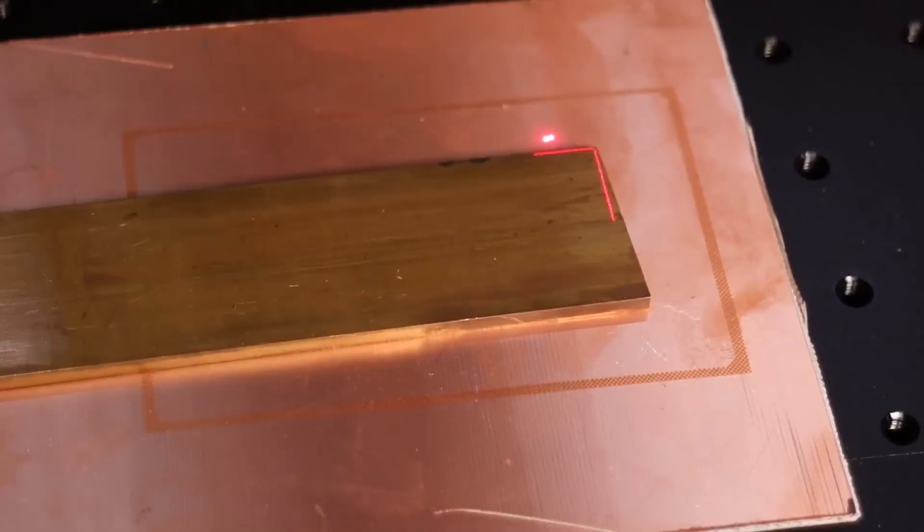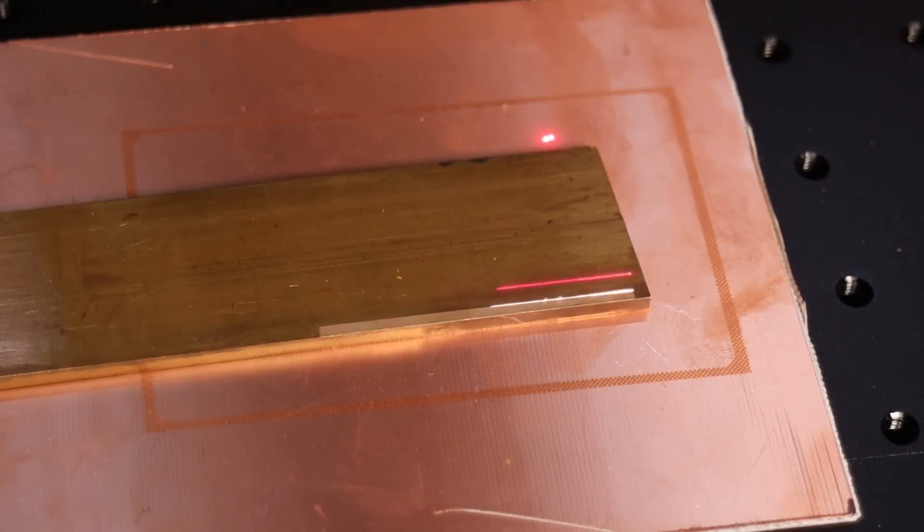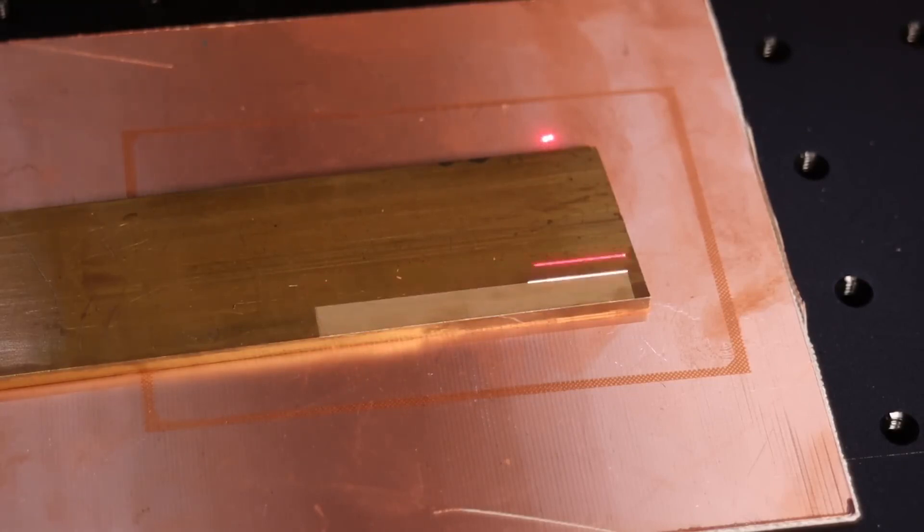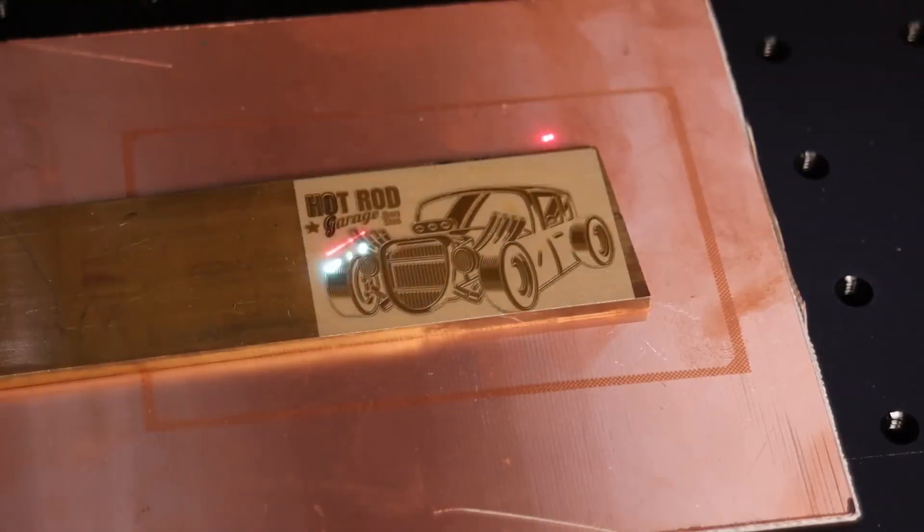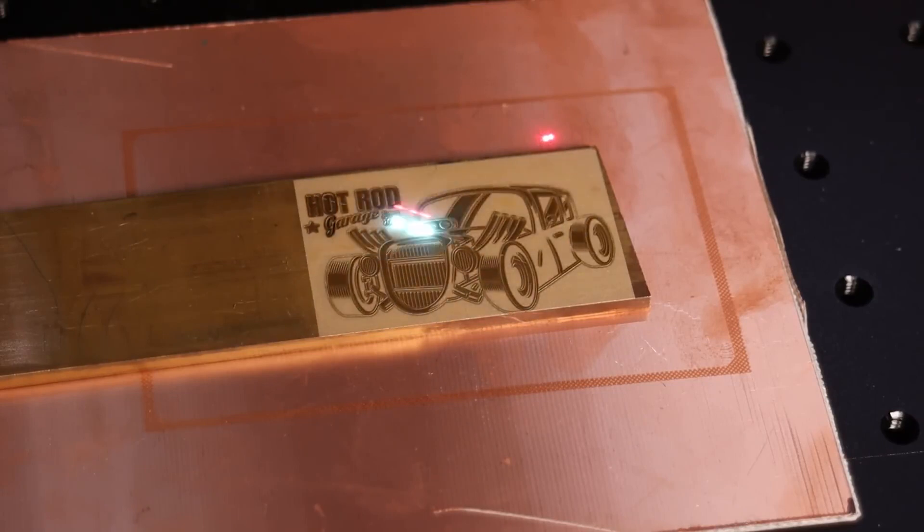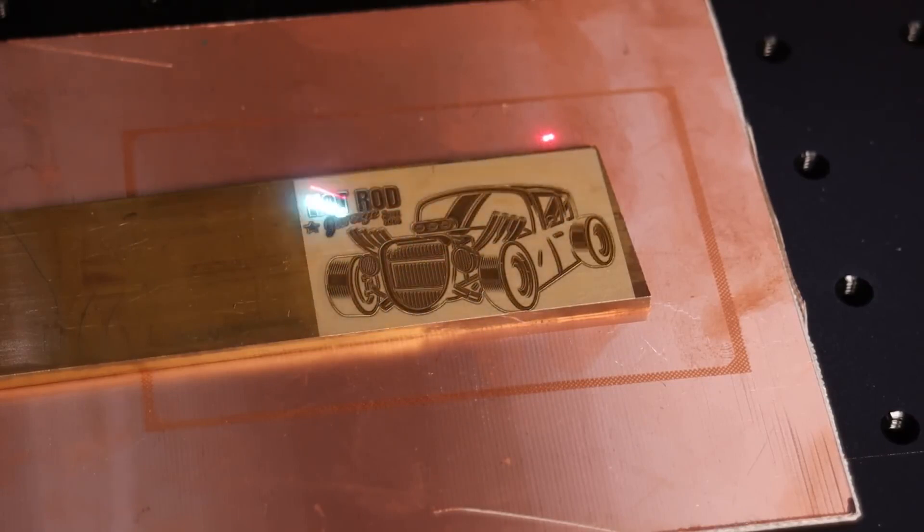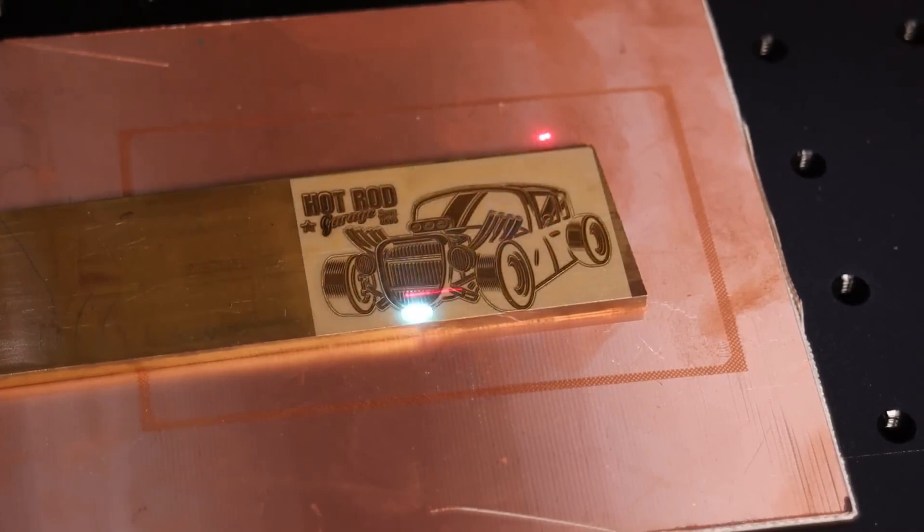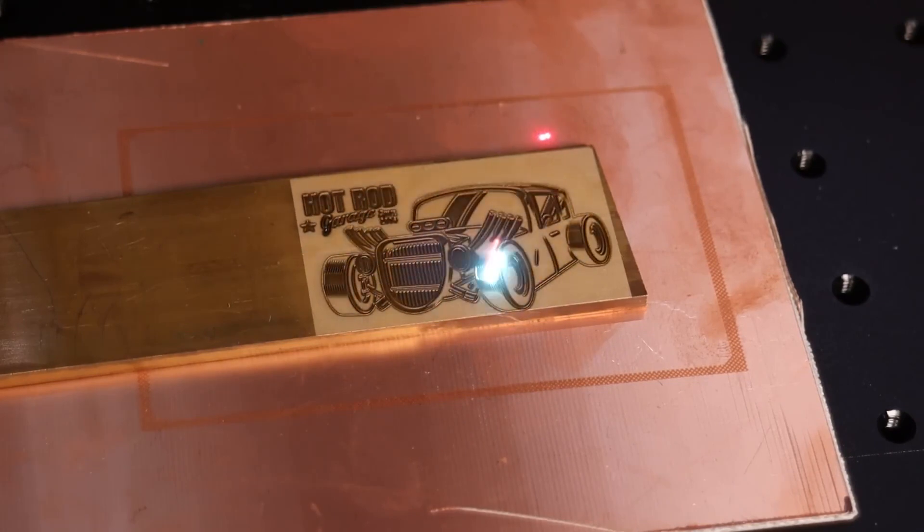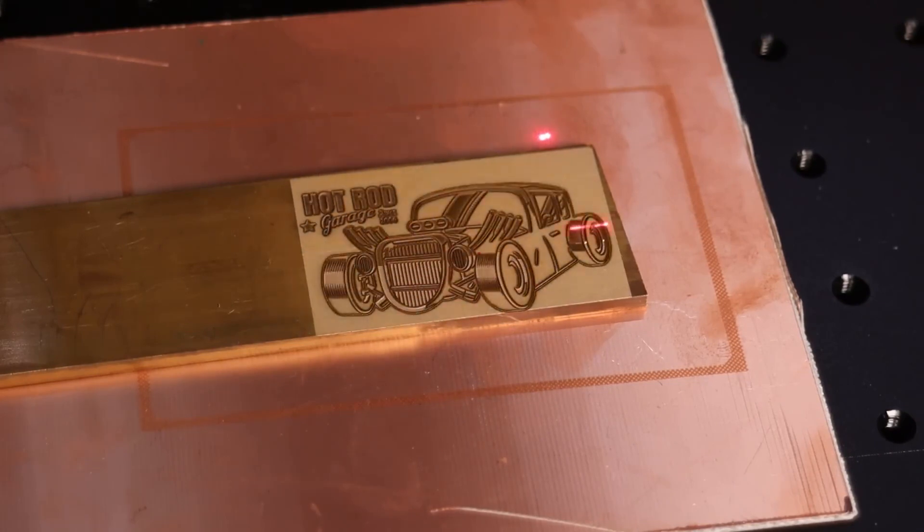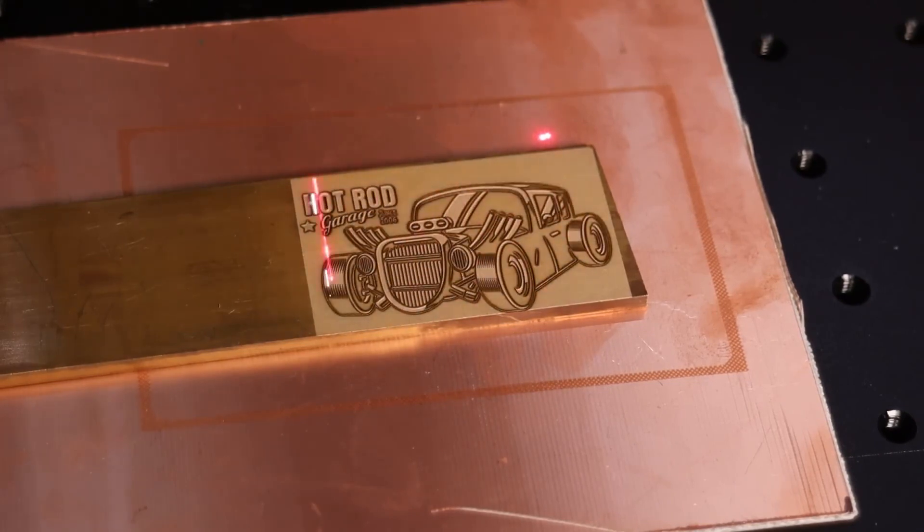If you use a lot of passes, you can remove a lot of material and produce very deep engravings like this engraving I did on brass. First, I did a lot of powerful engraving passes with high power and low frequency, followed by a lot of cleanup passes with low power and high frequency. The whole job took almost half an hour.